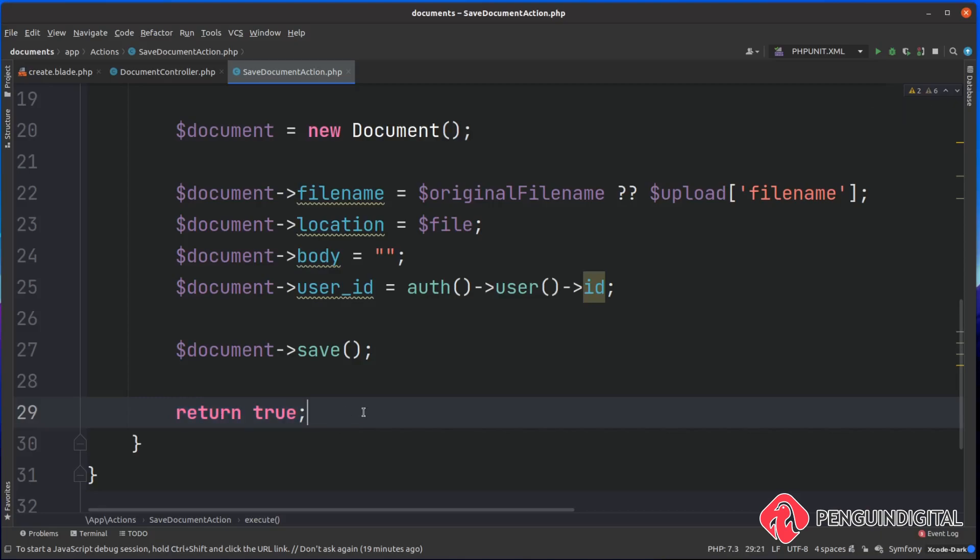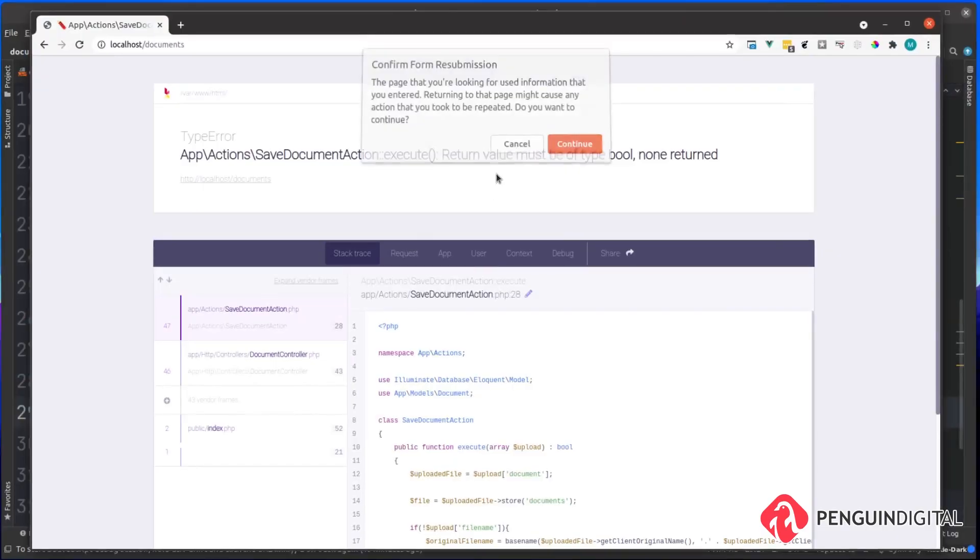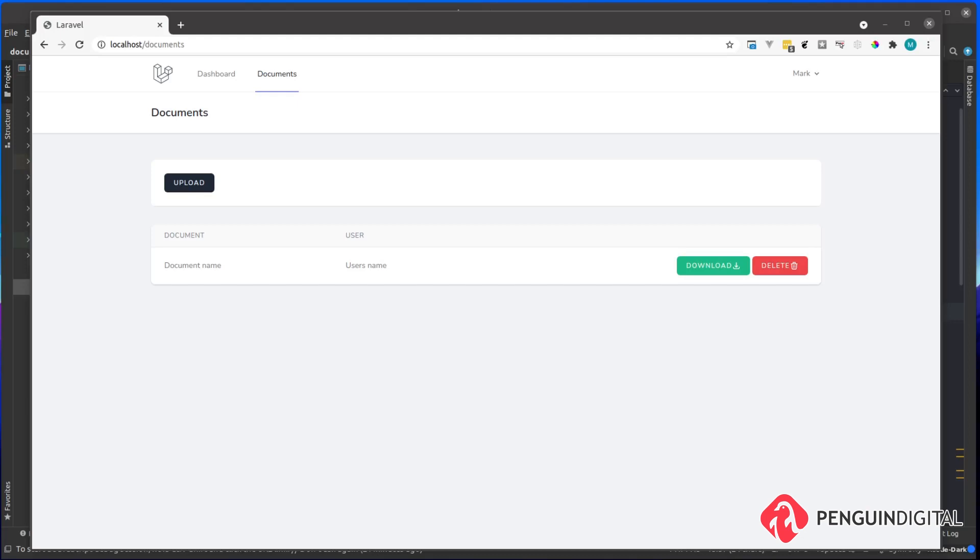You can actually leave that out if you don't like the way that reads. Back over to our application again, just hit refresh. You can see that redirects us back to our index page.